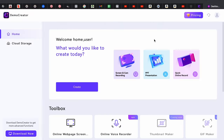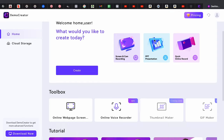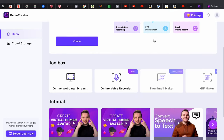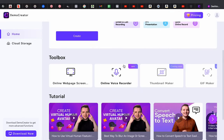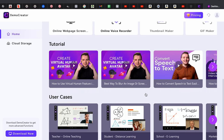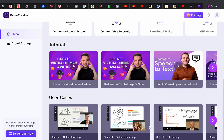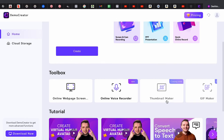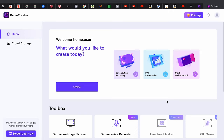As you can see, we are on a page called DemoCreator. This page provides a product called DemoCreator which allows you to record your screen, record online web pages, and even use AI images on screen. It also helps in creating beautiful presentations, highlighting things, and greatly reduces post-production work.